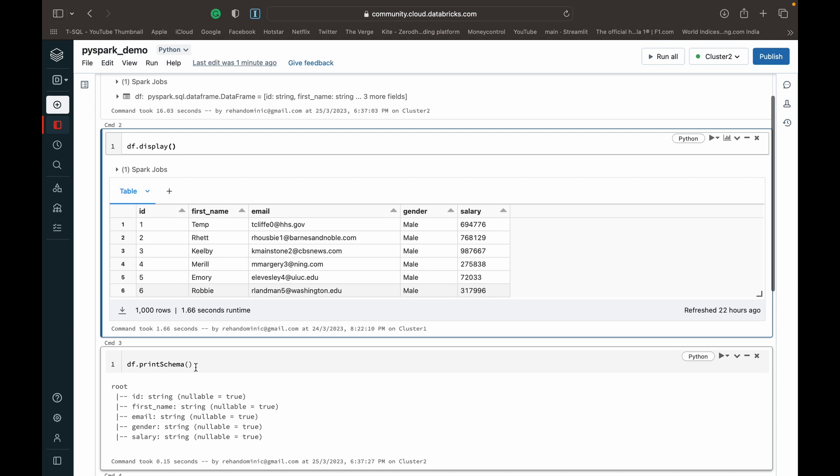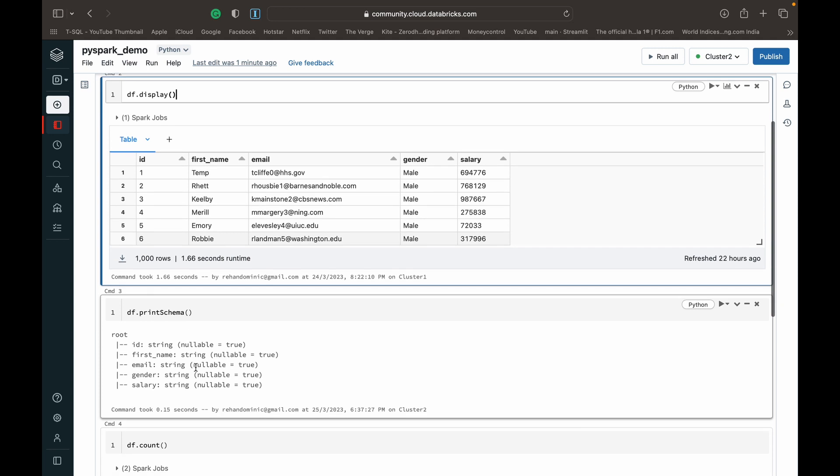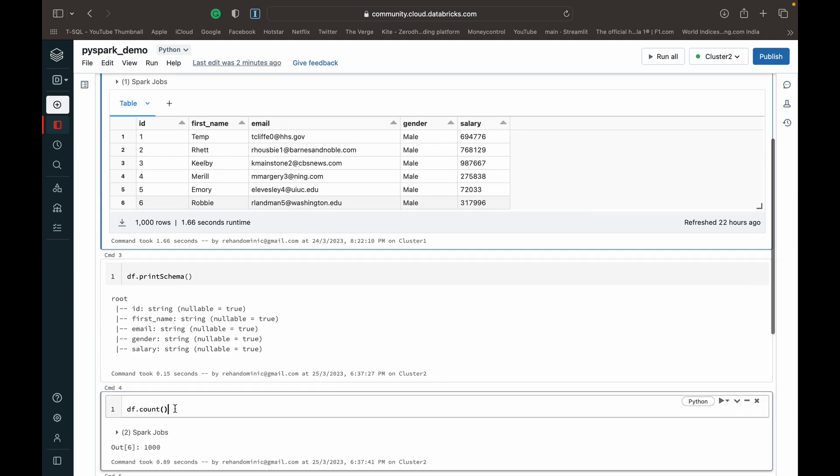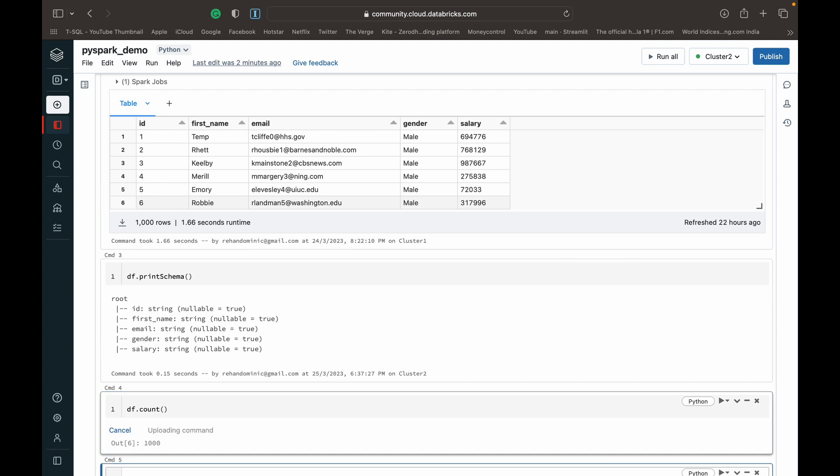This is just the print schema, and very simple. If you want to get the count, that is the number of rows in a data frame, you just need to use the dot count function after the data frame variable name. So in this case it's df, we just need to do df.count, open bracket, close bracket.